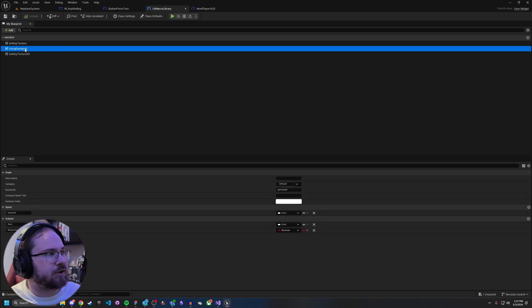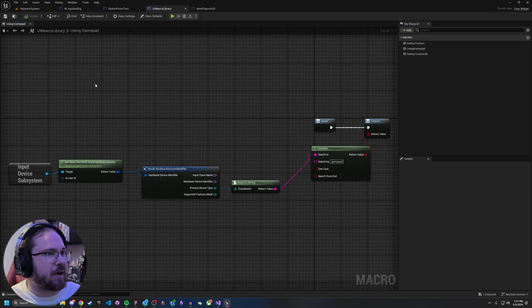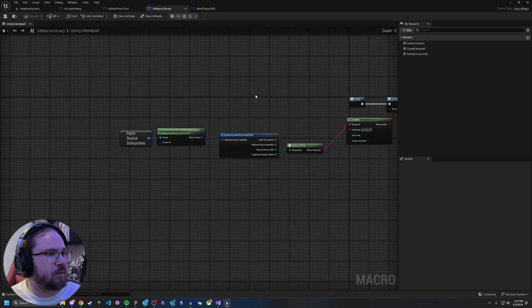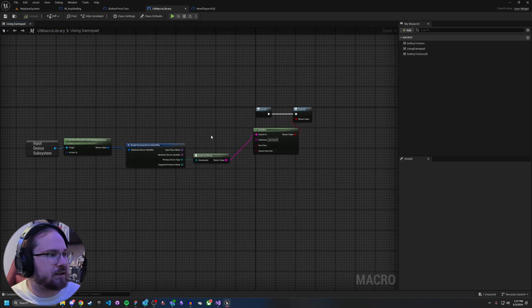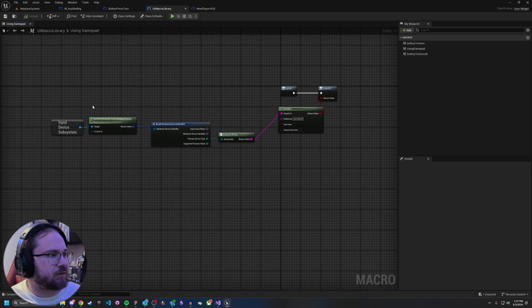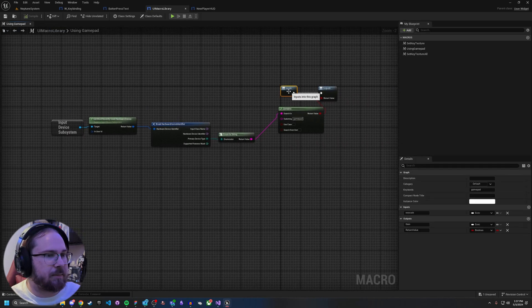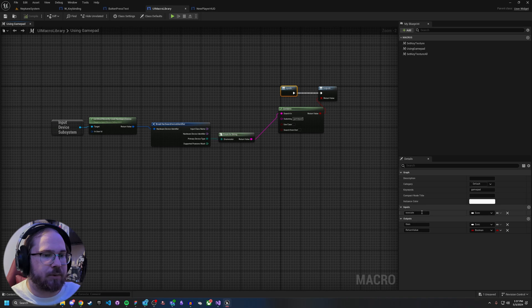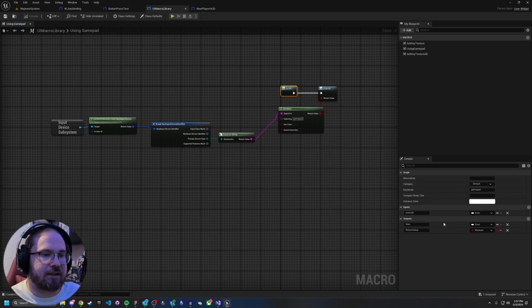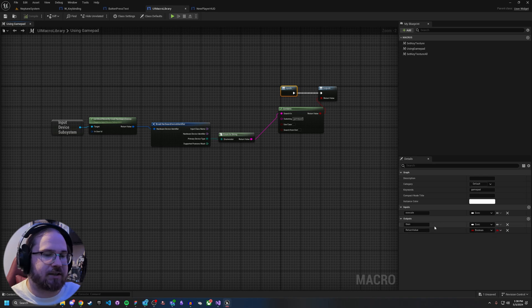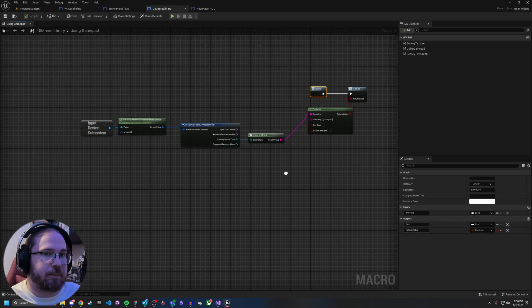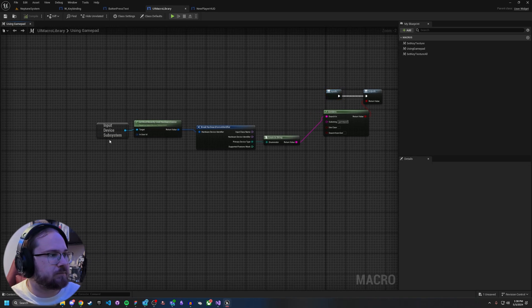So the function using gamepad, what this does is just from an input, an empty execution input. So you type in execute, it'll show blank, and then it's just an execute type. And then we have a then for the output, which also has an execute. And then we have a return value. So what are we doing here?